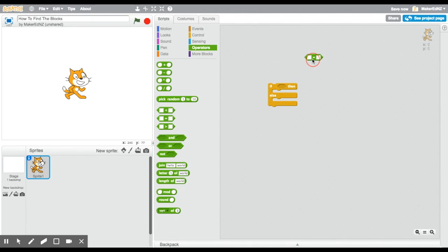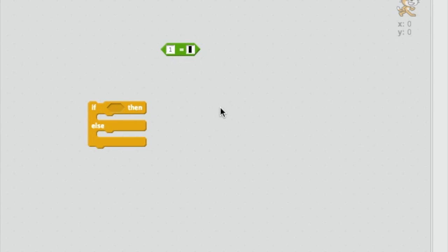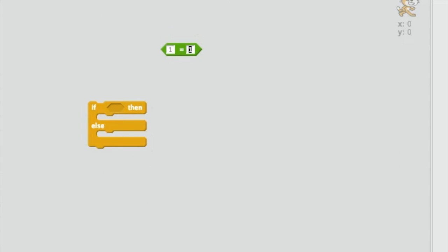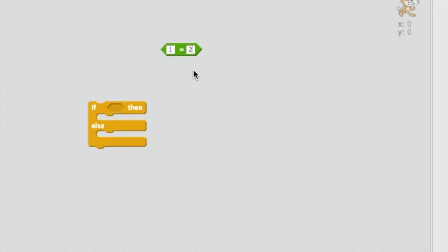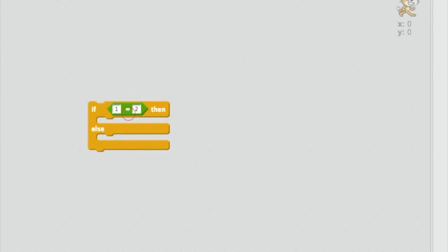We need to use a green operator block to decide which of these two options we will use in our program. In this case, we are going to use the equals block. The equals block works by comparing two objects. For example, if we put one in the first bit and one in the second bit, one does equal one so the block returns true. And in this case, it would go into the first option that we would put the code here. If we change the code and we say one equals two, well that's not true so it's going to return false. Now if this block is put in that spot, it will skip the coding that's in that first section there and it will go to the else coding down below there.